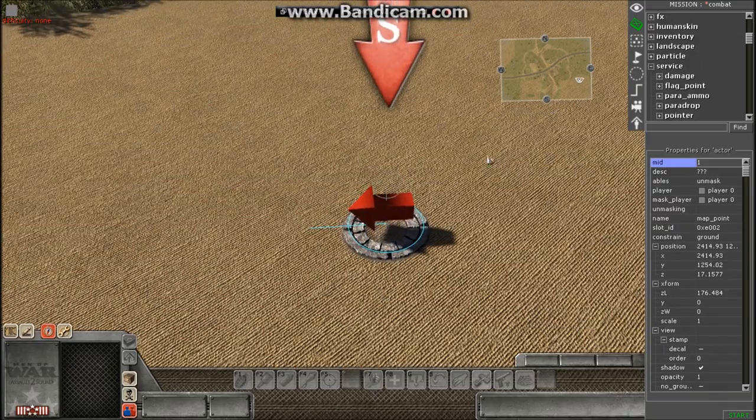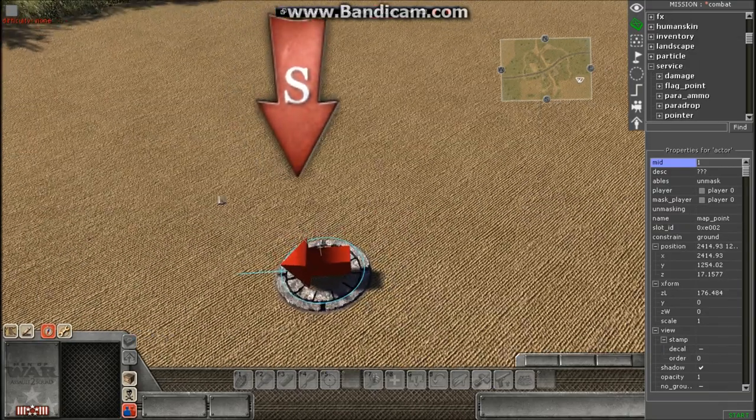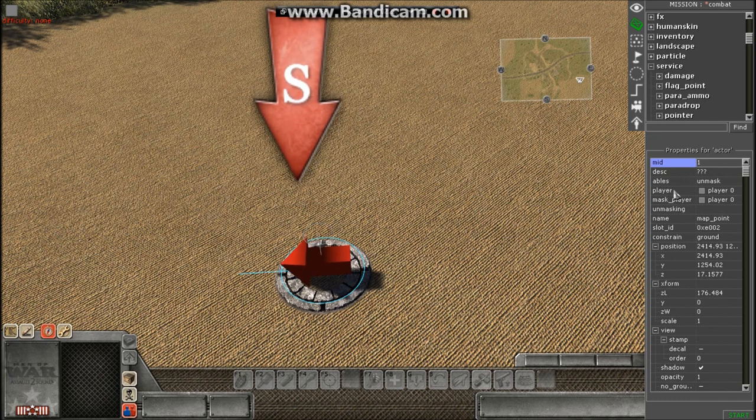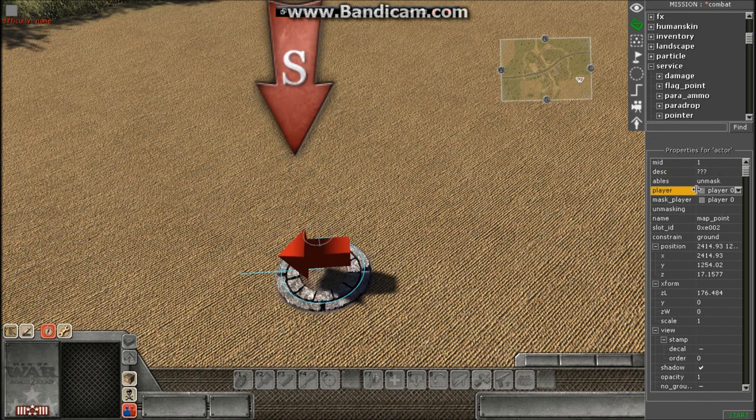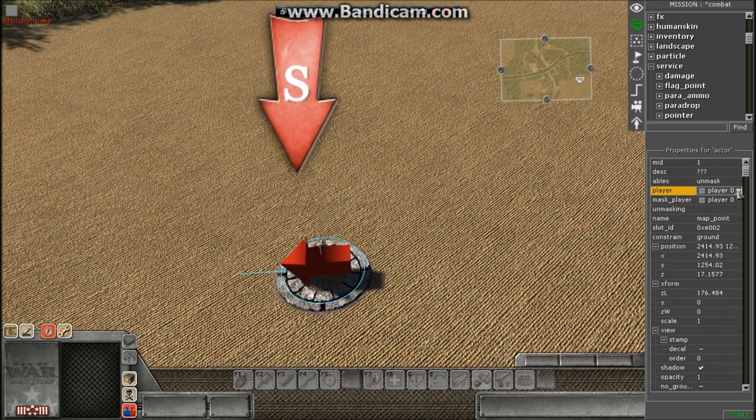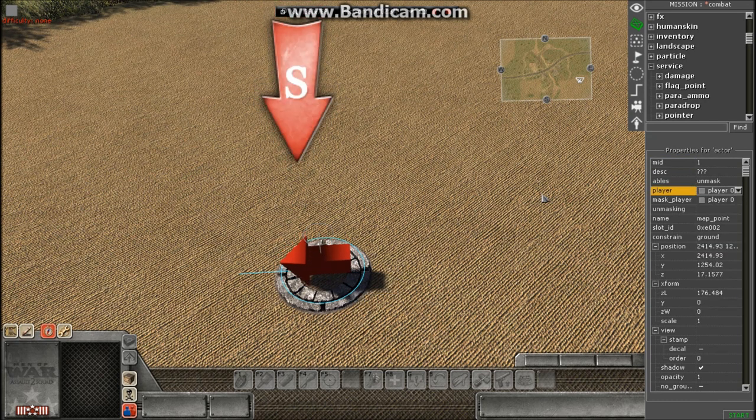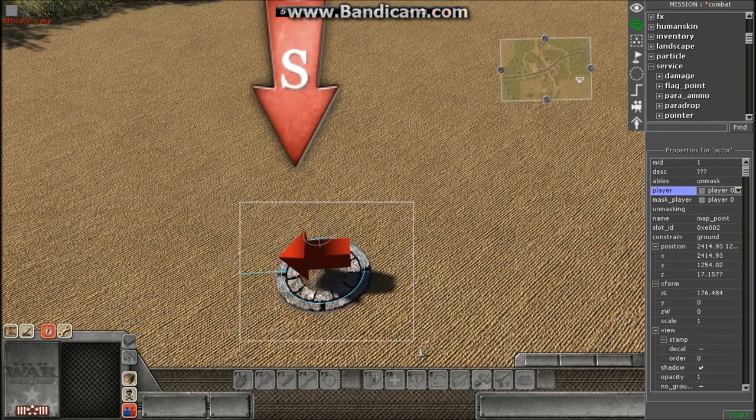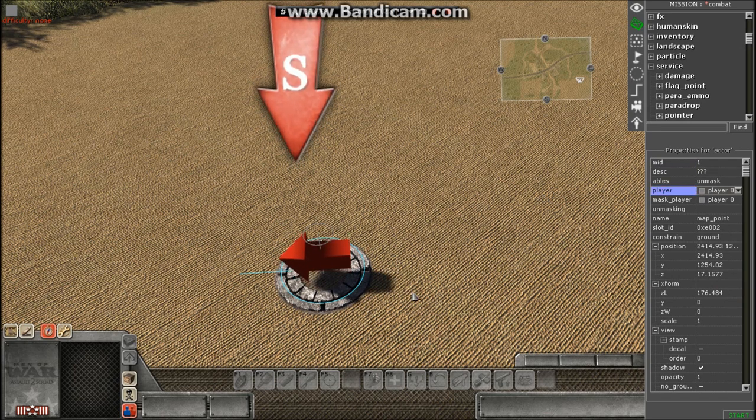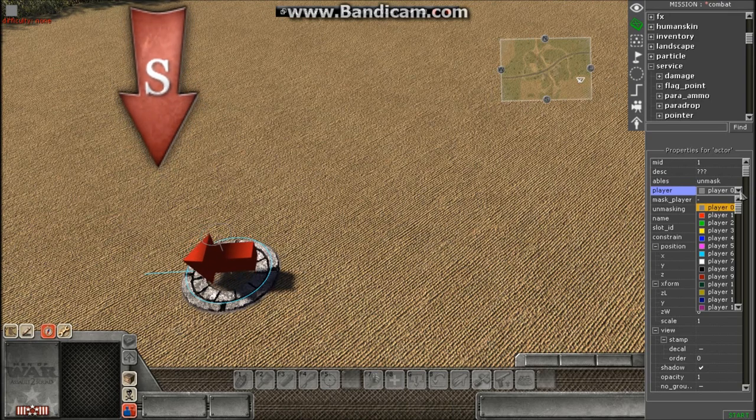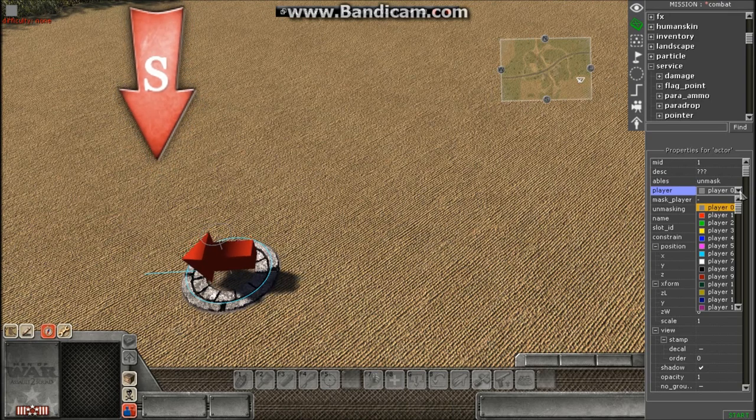Okay, next thing you want to do is, if you haven't already, change the player to player zero. Apparently the way the game is programmed, the spawn point needs to be on player zero. If it's on any other player, it won't work.